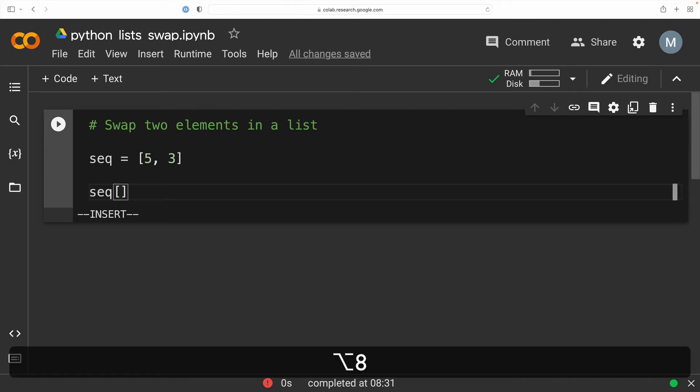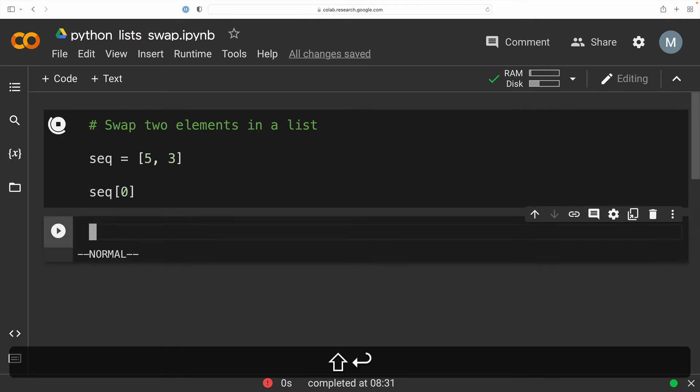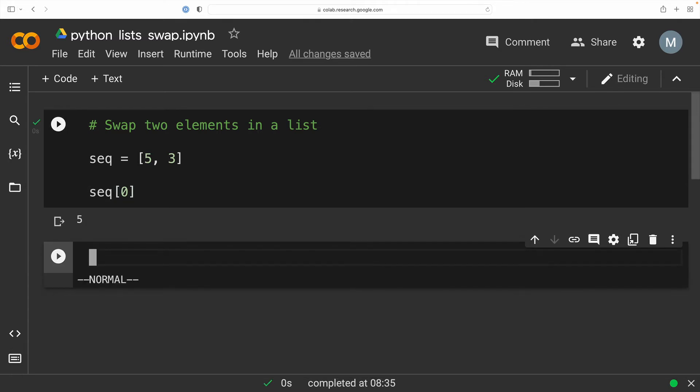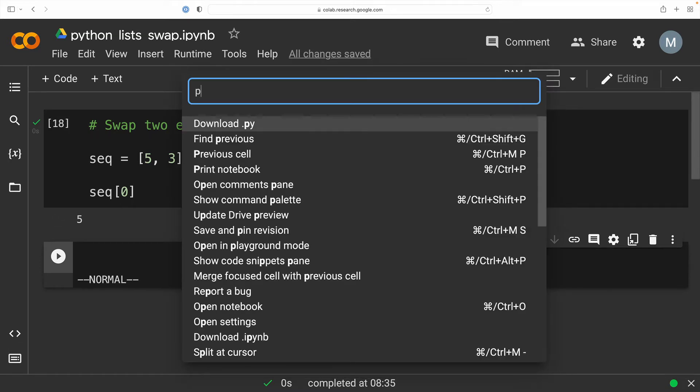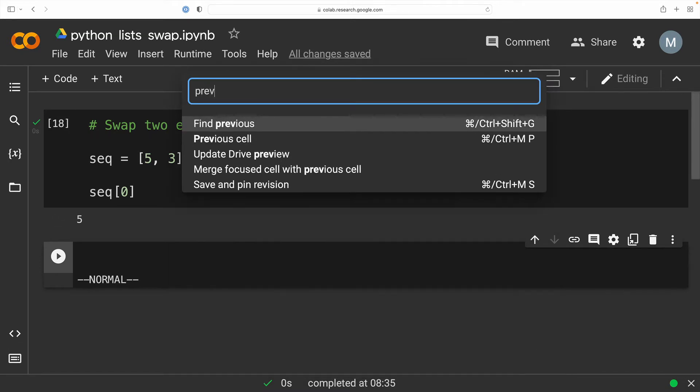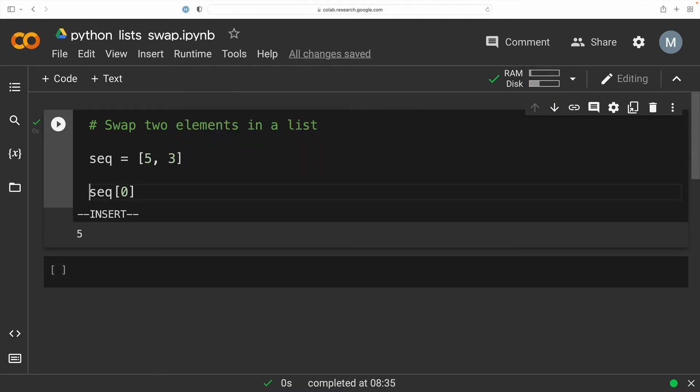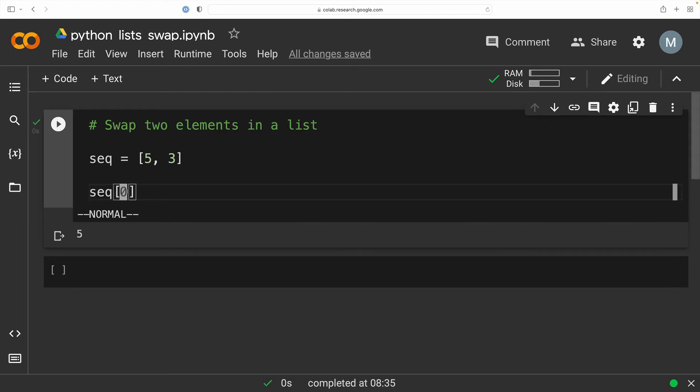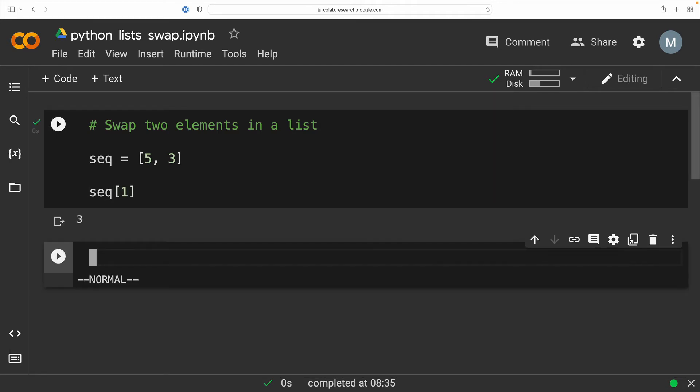So I want to show you that this list can be indexed and the value of our list indexed at position zero is five. Now watch this move. I'm going to go shift command P to bring up the command palette. Hello VS code, type in prev C to execute the previous cell command and boom, I'm in the previous cell and my hands have not left the keyboard. Love it. Now I'm going to just go ahead and check that the value of our list indexed at position one is three. And in fact, it is.